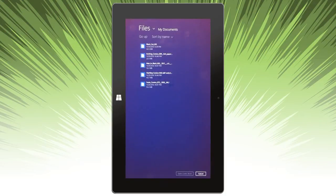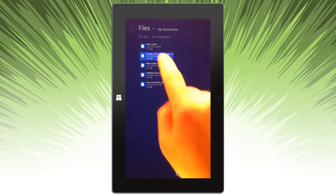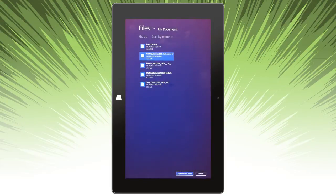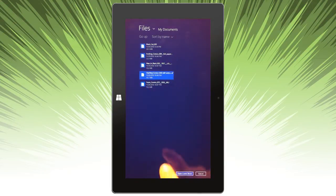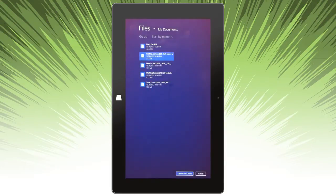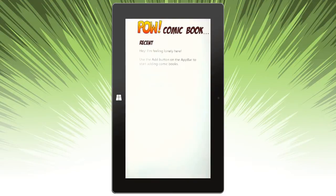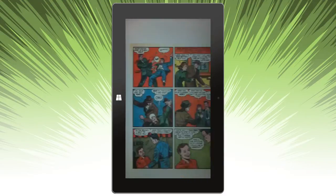Start just by navigating to where your comic is and selecting which one. Let's go back up that one to open, and then it pulls it right up.